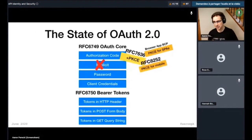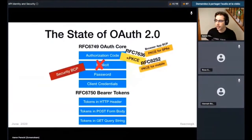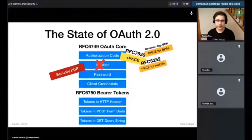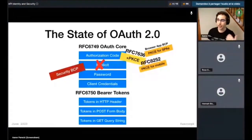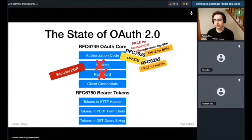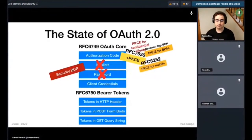There's another document: the security best current practice. This is still in progress and not finalized. This document encapsulates these recommendations and several others, describing the most secure way to do things now. One of the things it also does is remove the password grant, because that was never really the intention of it. It also recommends using PKCE even for confidential clients, because there's this other problem of authorization code injection, which is a potential issue.